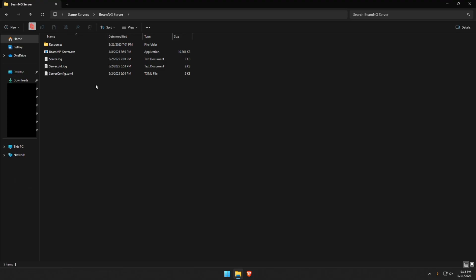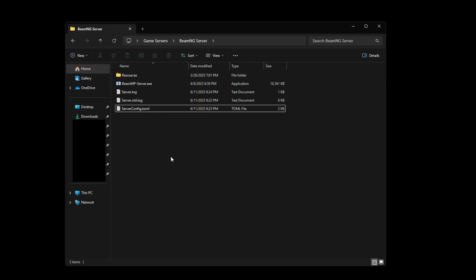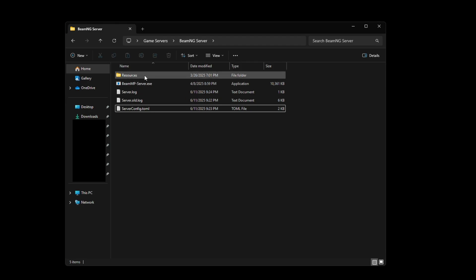So after you paste in your authentication key, you can run this BeamMP server again and you should start getting all of these folders and files created. Okay next, I'm going to show you how to customize your server, how to run custom maps or how to run custom cars.